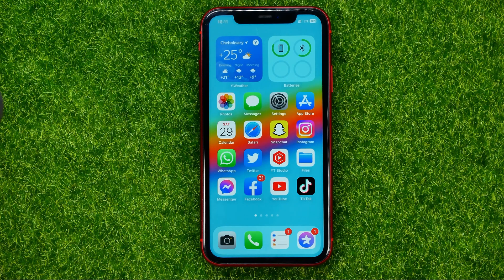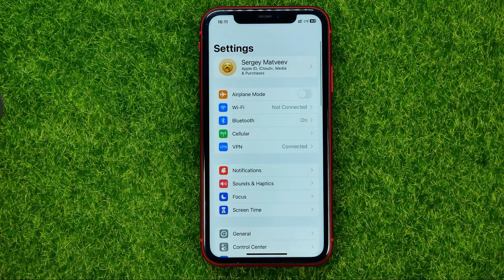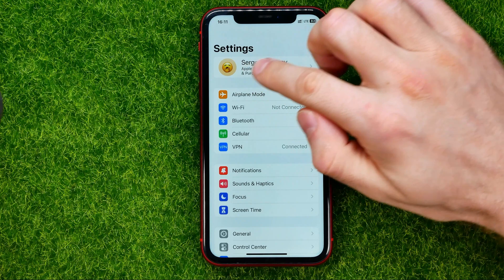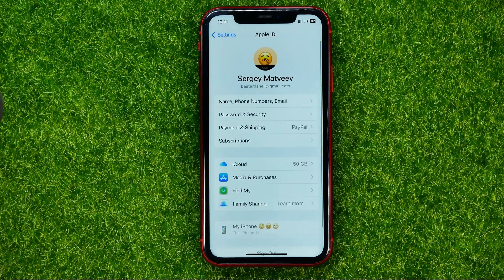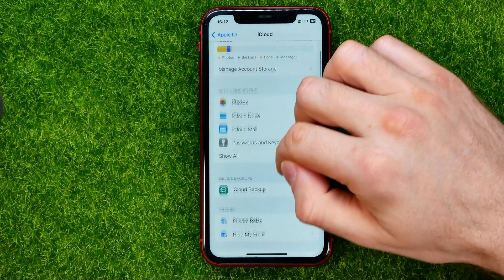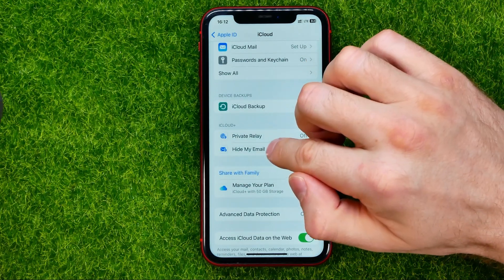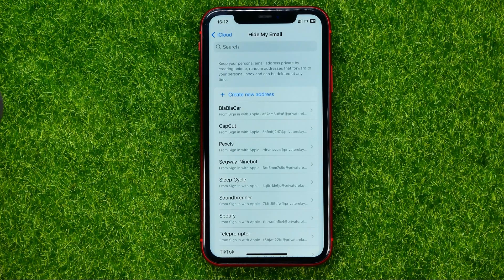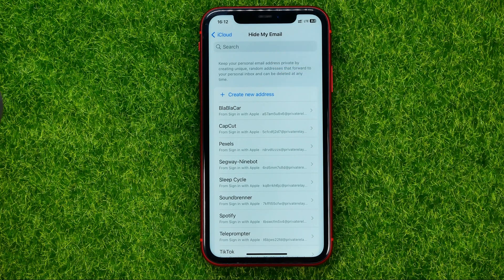Let's get started. First, head over to Settings, then at the very top tap your name, then iCloud. Scroll down a bit and tap Hide My Email. If this feature is turned off, on that step you will be able to enable it.